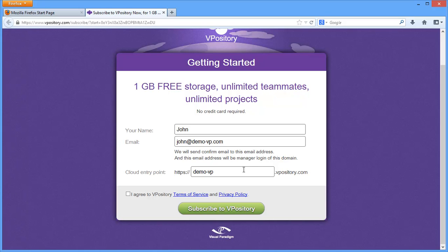Your team can store software designs in Vipository through accessing the entry point. Subscribe now.